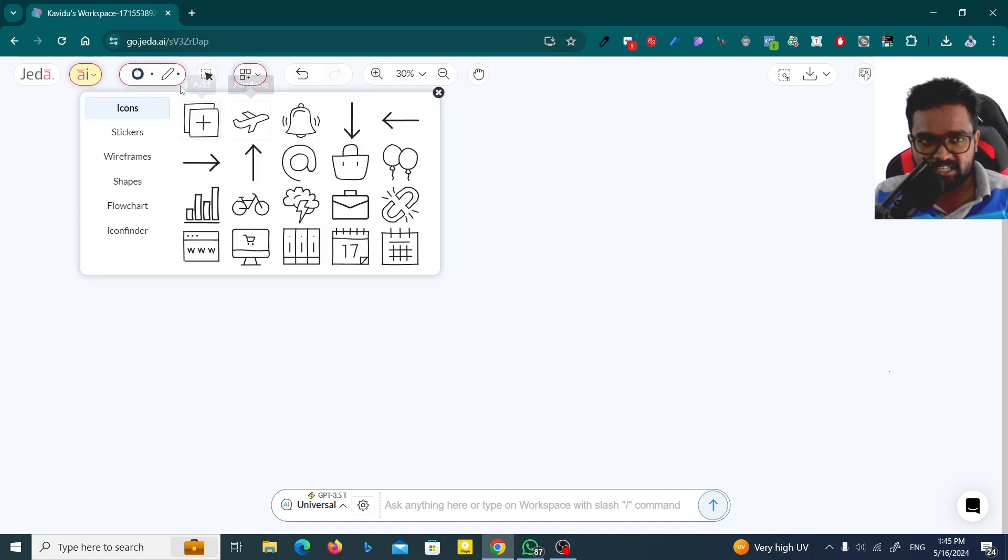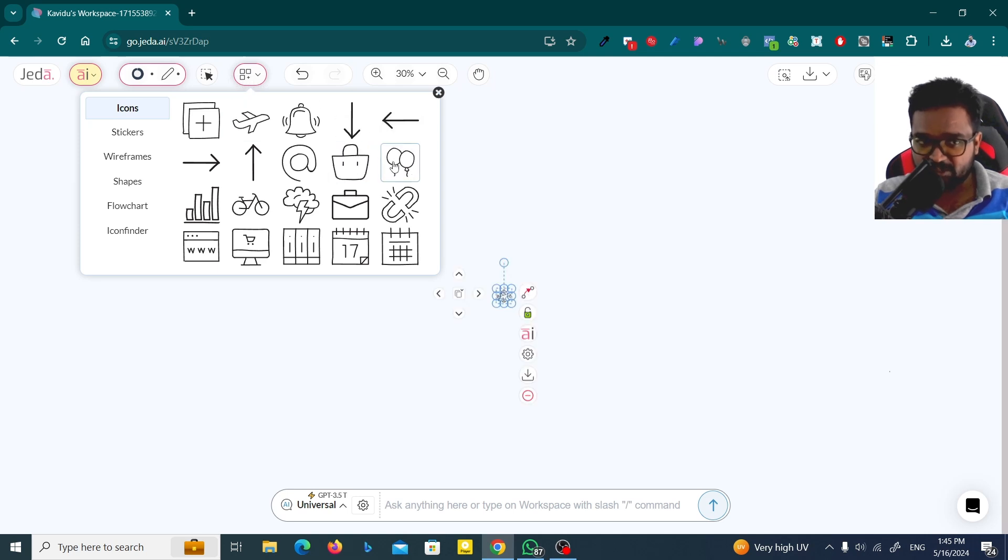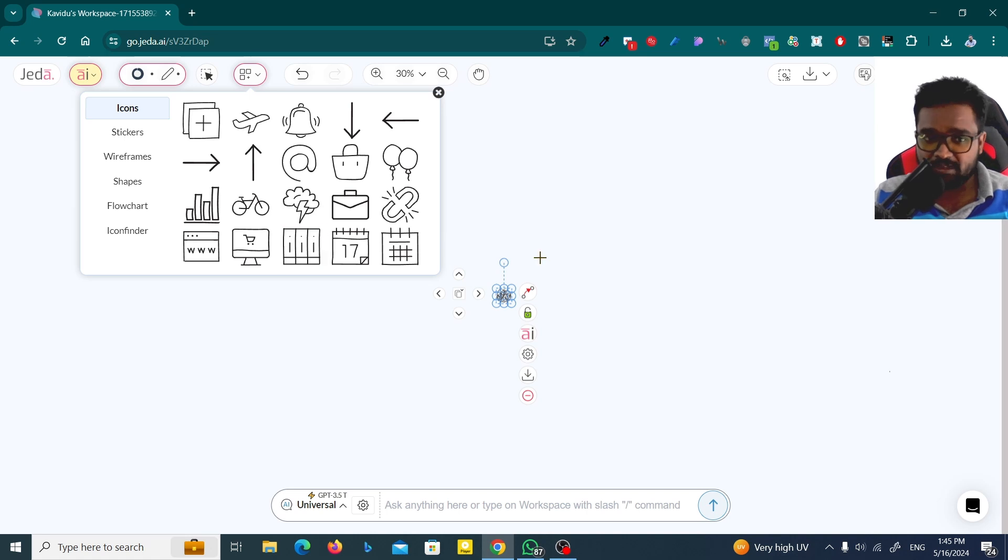Actually, here you can see some add-ons. You can get the alert, the airplane, some balloons, and the bike. Now I'm going to place all the things as needed.